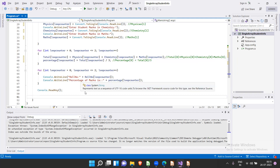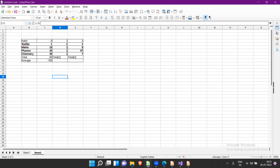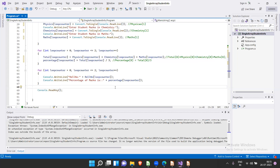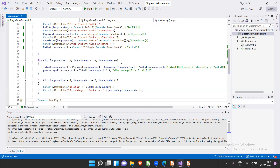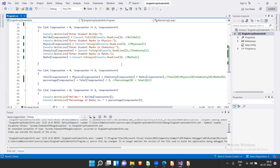At the end, another for loop prints each student's roll number and percentage. The values are already calculated; the loop simply prints roll number at index zero and percentage at index zero. This was the program discussed yesterday — just a recap of storing student information using a single one-dimensional array.